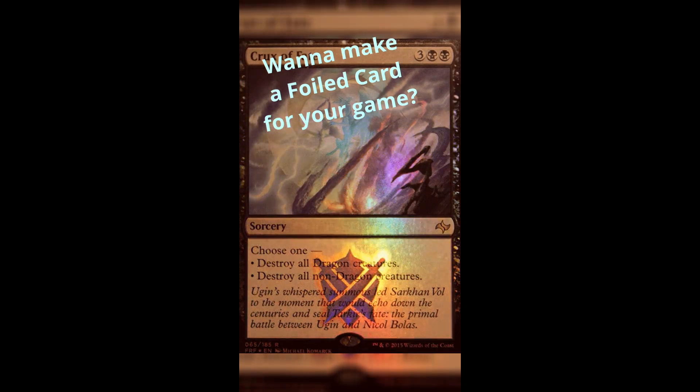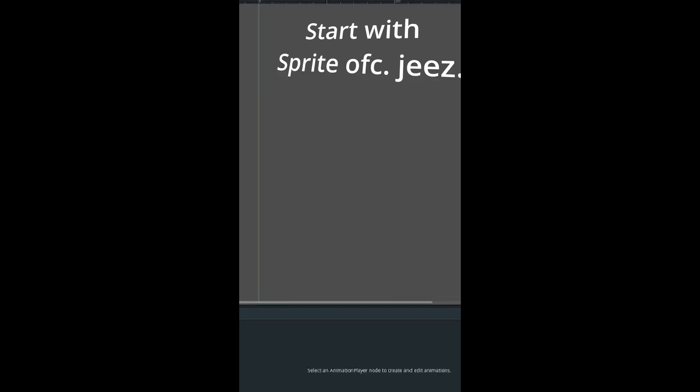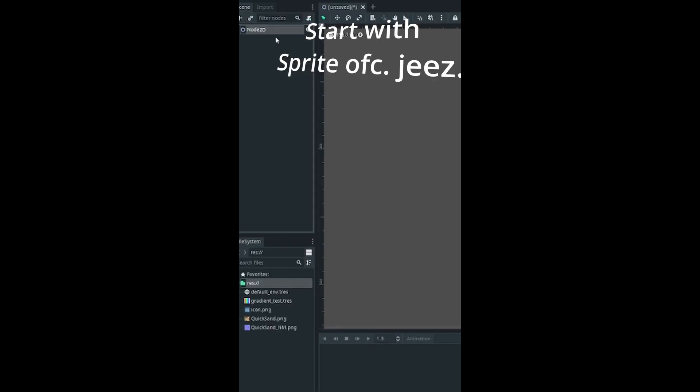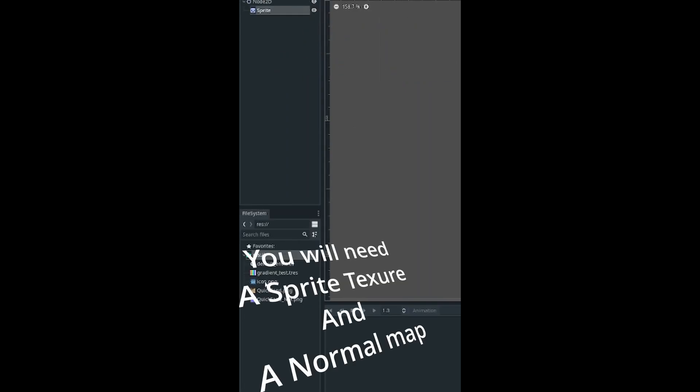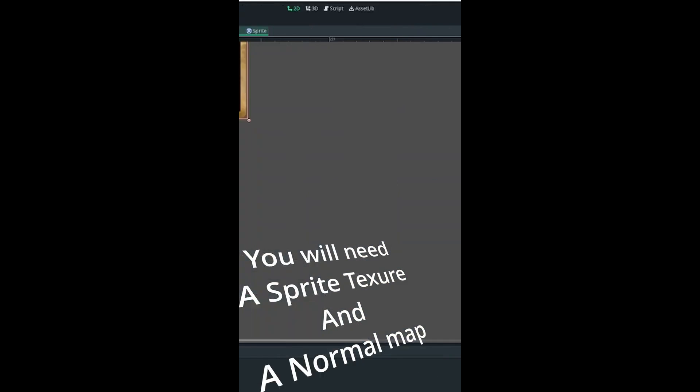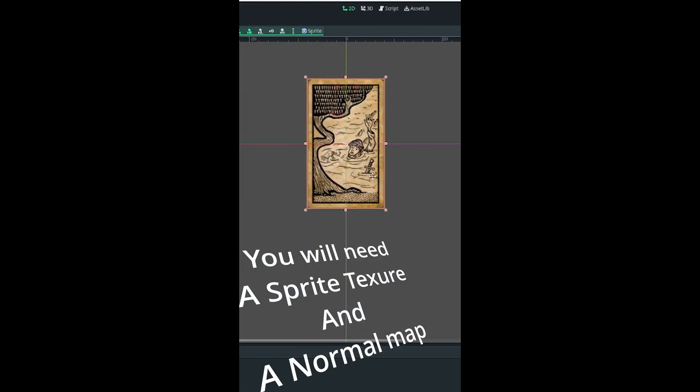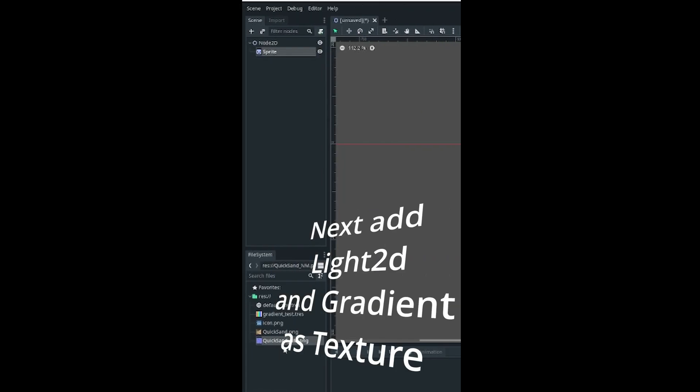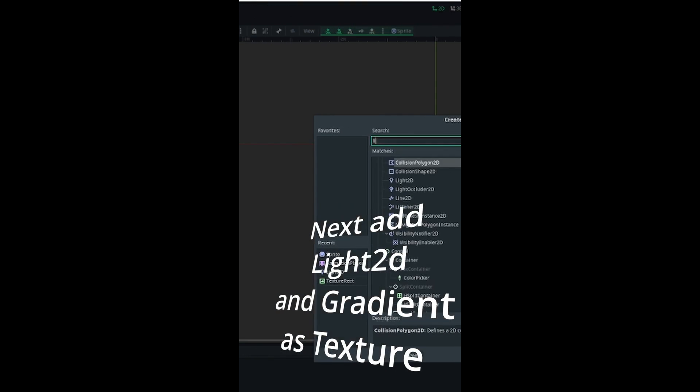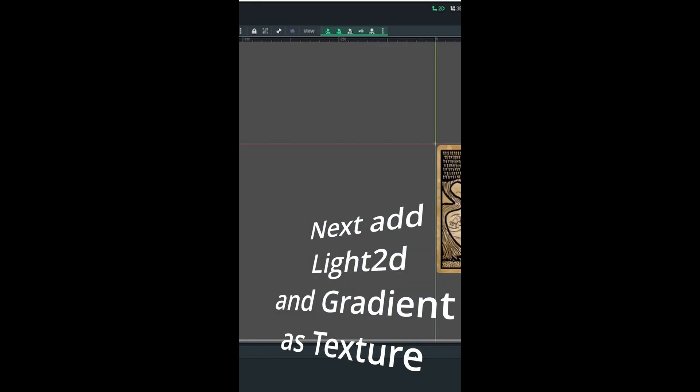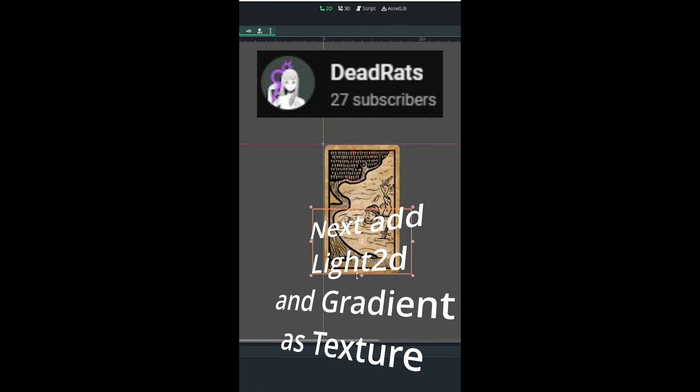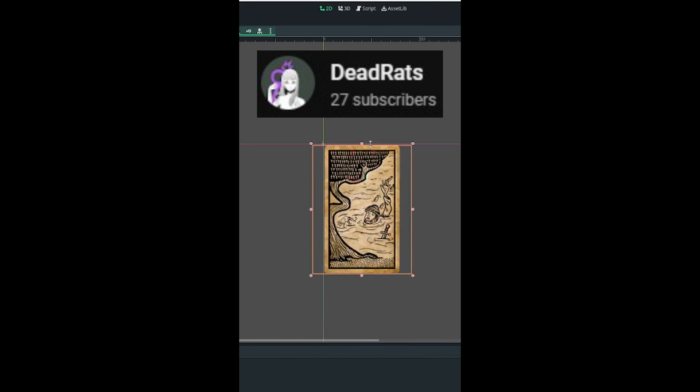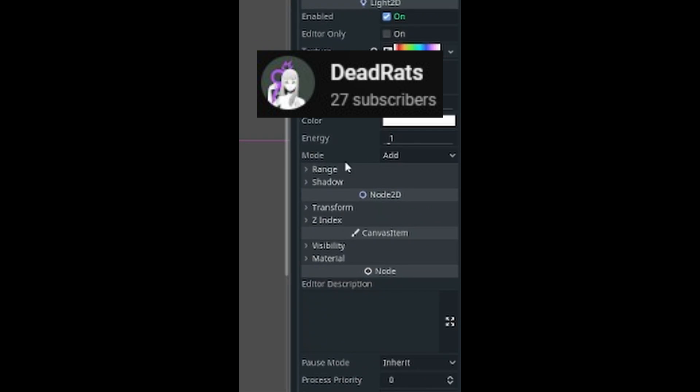If you thought that YouTube shorts were a waste of time, you'll be surprised to discover that you can learn how to create a shiny foil card effect in Godot in under 45 seconds. Watch Dead Rat's video and see for yourself. It's crazy.